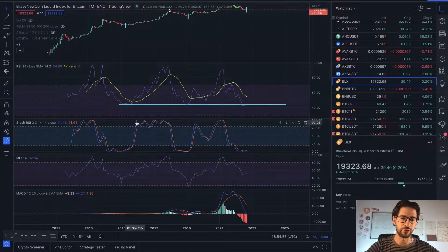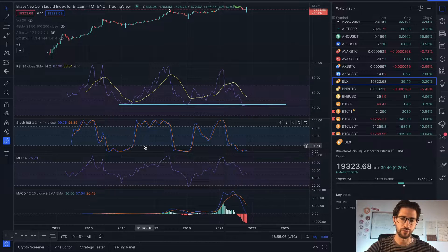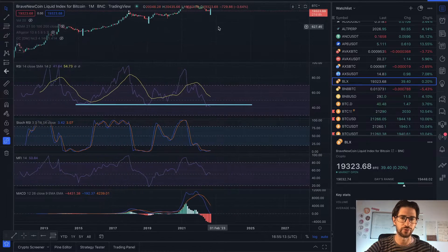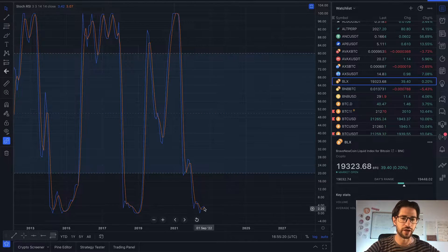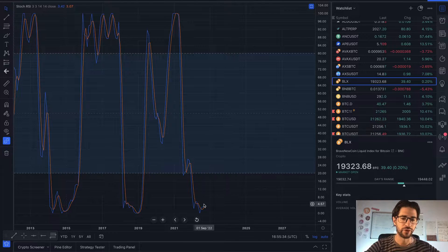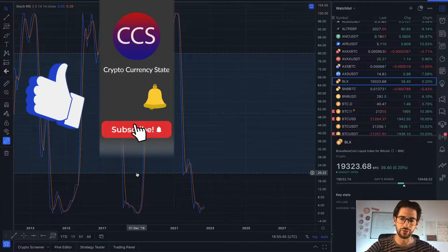Looking at the stochastic RSI as a momentum indicator, you can see in all previous bear markets we hung below the 20 points for many days, even years. We did it again here. Right now the blue line is above the red line, which usually signals a bullish trend and means we are near a bottom. But if we have a bearish turn, we still have room from 0.3 to 0.0 for more downtrend, as happened in previous bear markets.